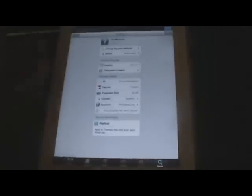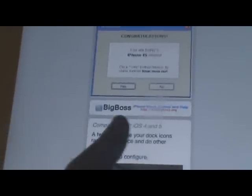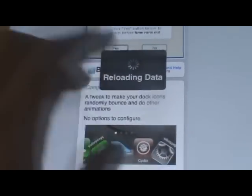Just go ahead and open up Cydia and basically just search Icon Bounce. It is free and you do not have to add any custom repos because it is from the default repo — the Big Boss repo — right there. Go ahead and install Icon Bounce, that's number five.